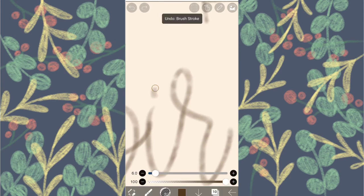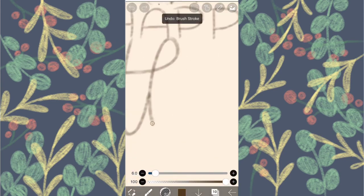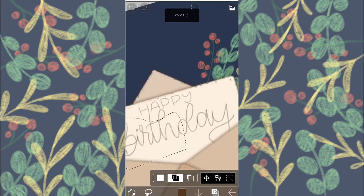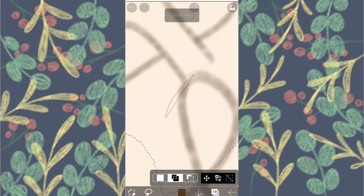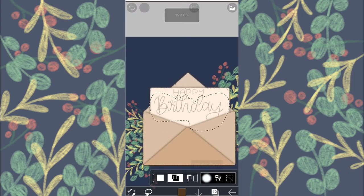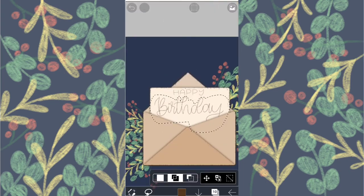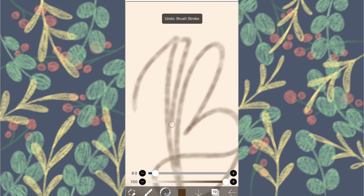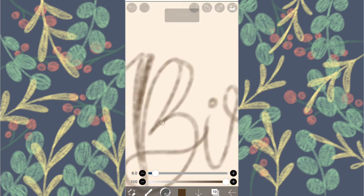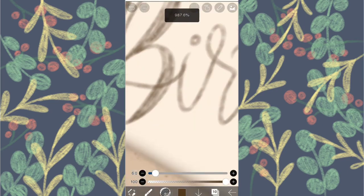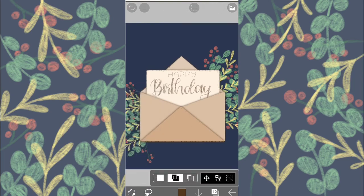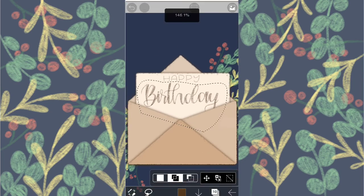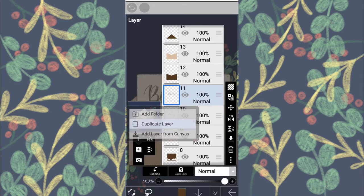And I'm writing birthday in folk calligraphy. Oh and if you want to learn calligraphy or watercolor, all of the tutorials are linked in the i-card above. So go check them out and subscribe. Let's thicken the downstrokes and transform it one last time.